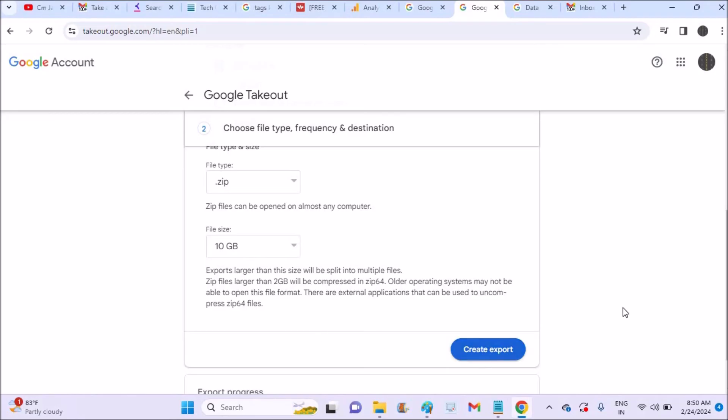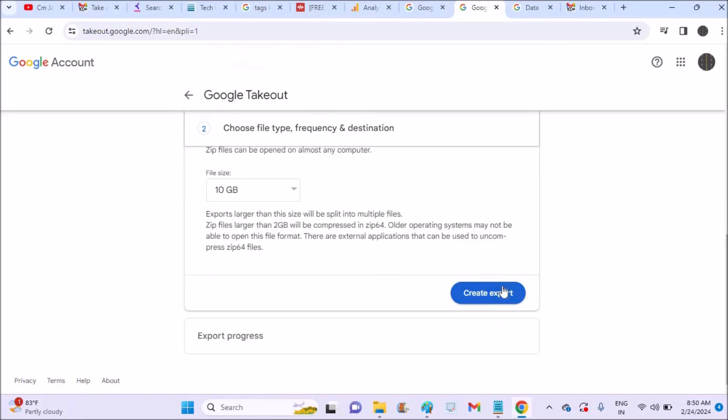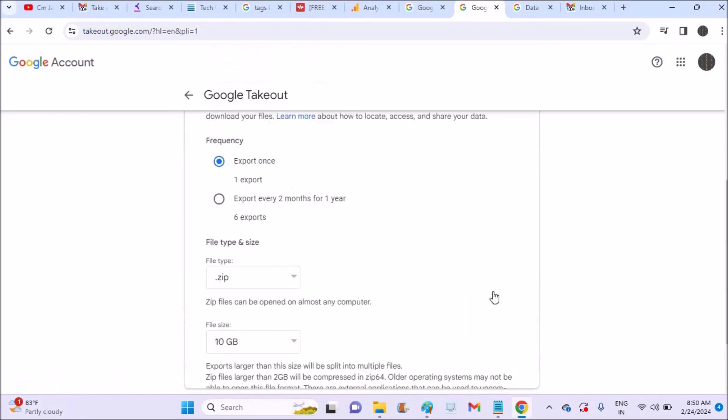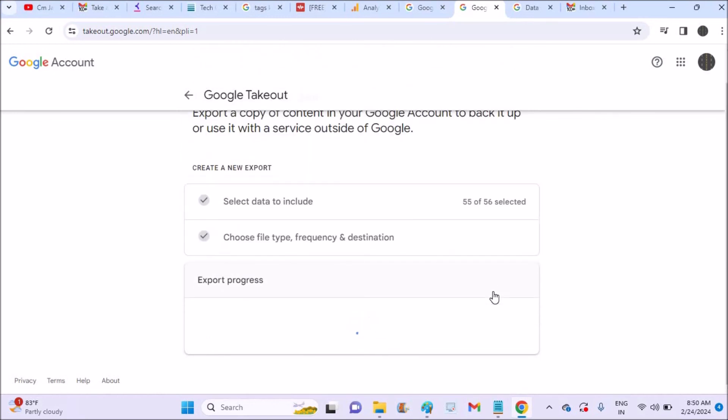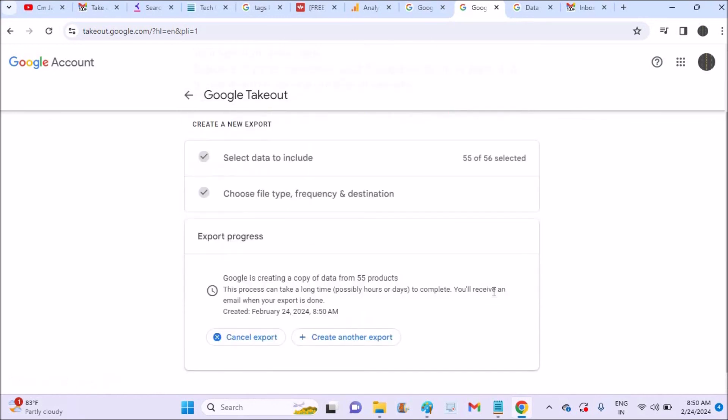When I click on create export, all my 56 selected backups get created. See here, Google is creating a copy of data from 55 products. This process can take a long time, so you'll receive a notification. But see, if anything is missing from your phone, you can manually keep a data cable and manually can save all those data to the computer. So whatever it is here, it is taking up. But if there is anything missing, you can go through that way.